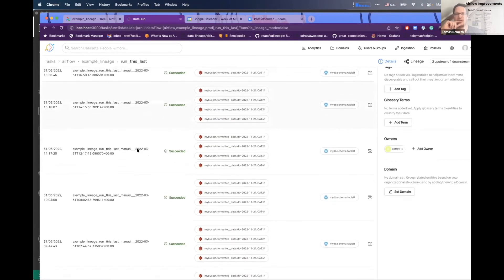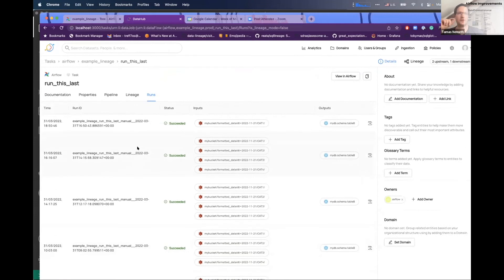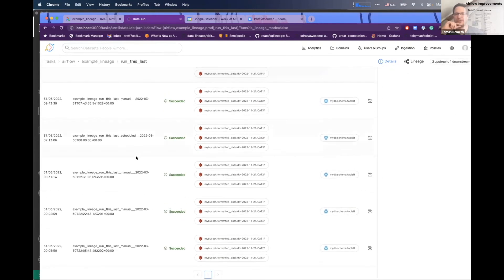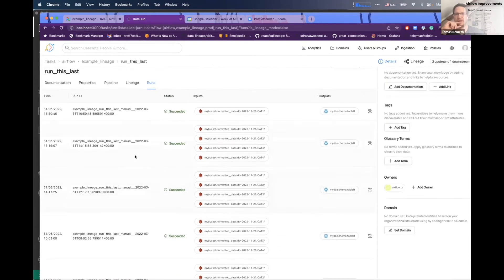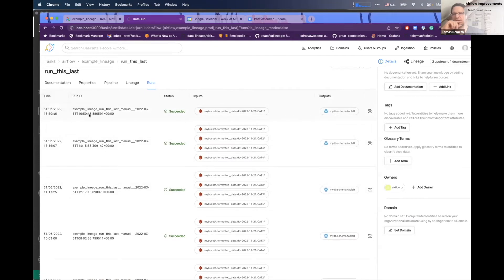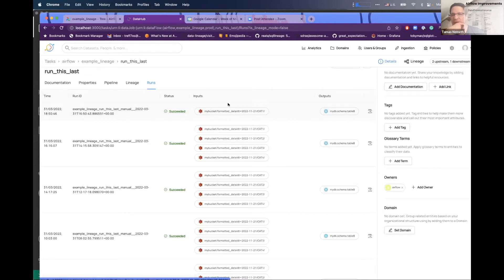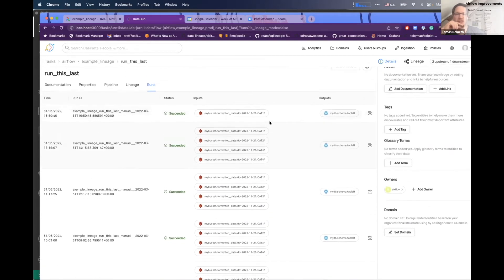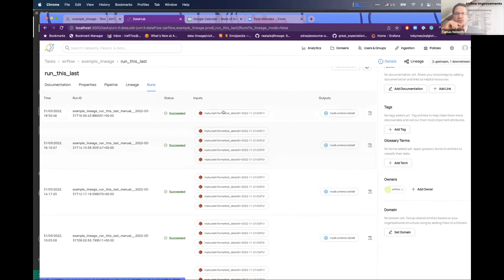If you go to the runs page, it shows the last couple of pipeline runs. You can see the date when it was executed, the run ID, and the status. What's super important and interesting: you can see how your pipeline inputs and outputs change in time. Previously we had four S3 files as input, and with the latest run there's only one.